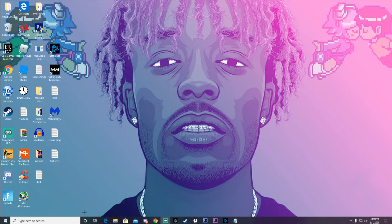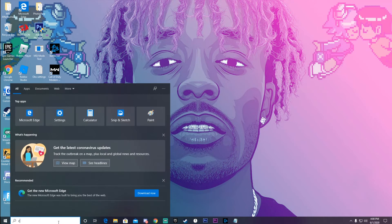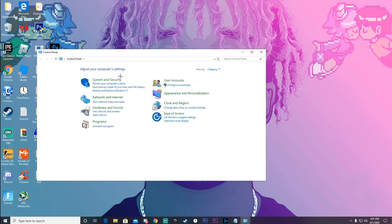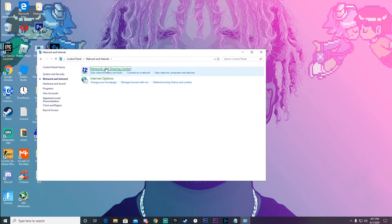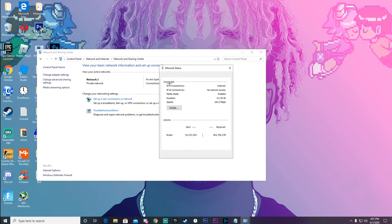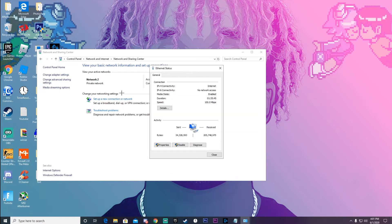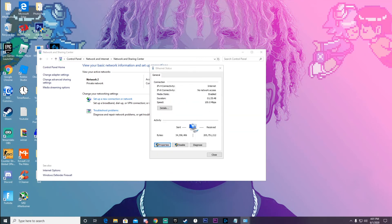The first step is to open your Control Panel, then go to Network and Internet, then Network and Sharing Center. When you get here, click Ethernet — this will not show up if you don't have an ethernet cable plugged in. Then this should pop up; click Properties and then Configure.